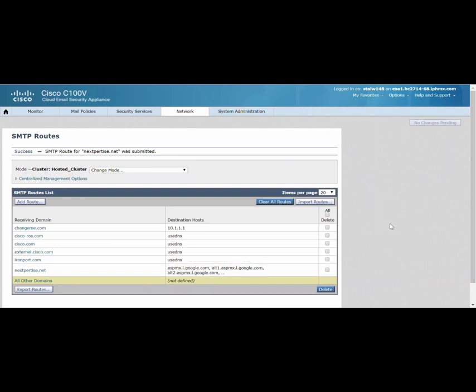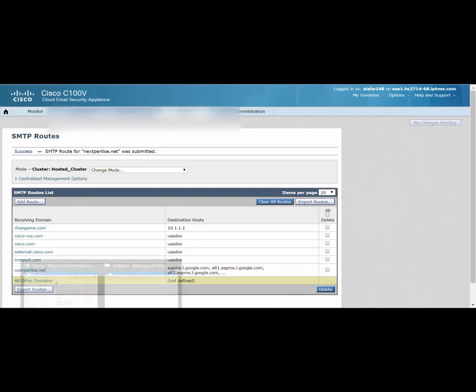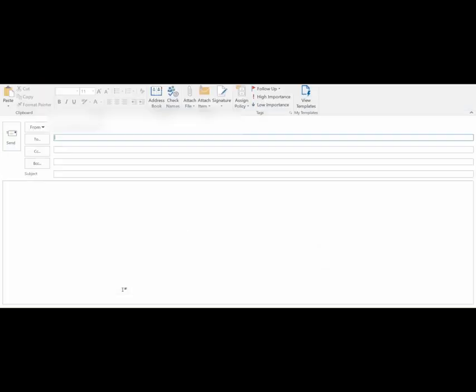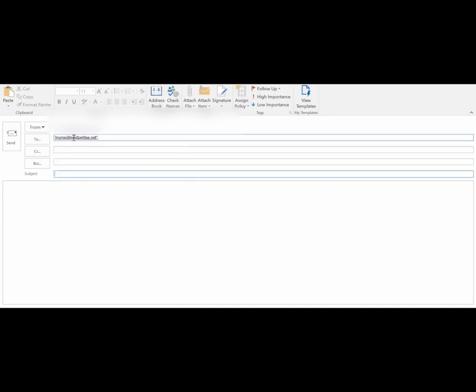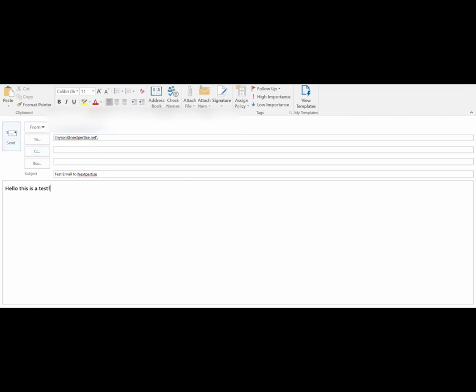Let's head on to testing it out. Right now I'm using an external client to send an email to an email recipient on nexpertise.net, which is my test domain that's set up to inspect emails via Cisco CES. Let's send this email.